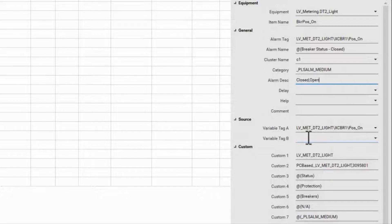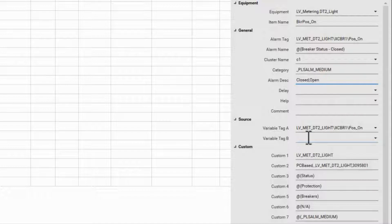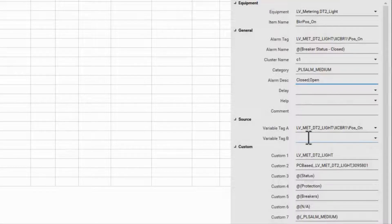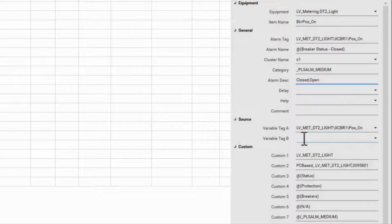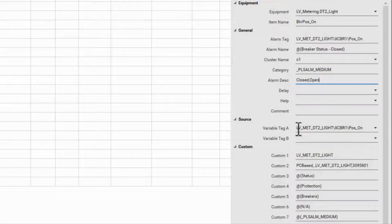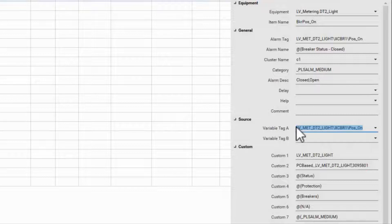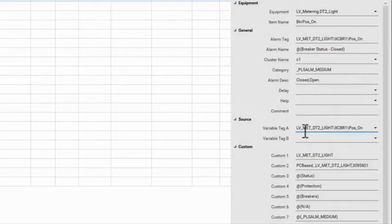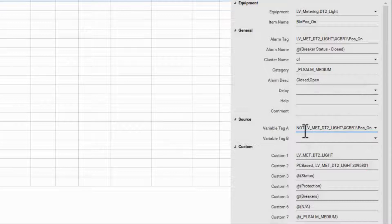For example, if you're monitoring a generator, the limit alarms are only valid while the generator is running. There is one other piece of logic we can add here. If the alarm needs to be inverted from the variable tag, you can add the text NOT in front of the variable tag.